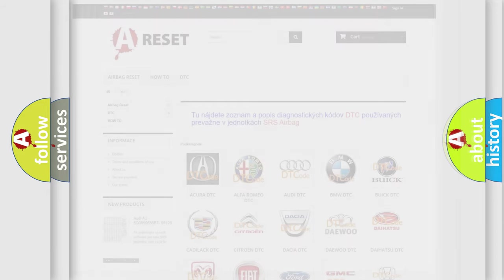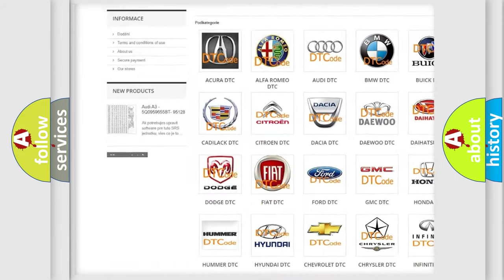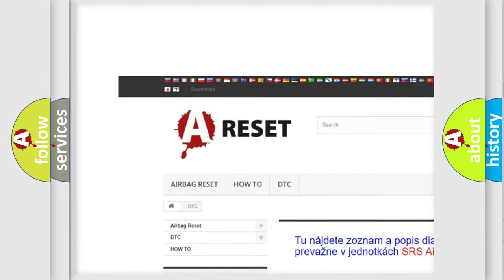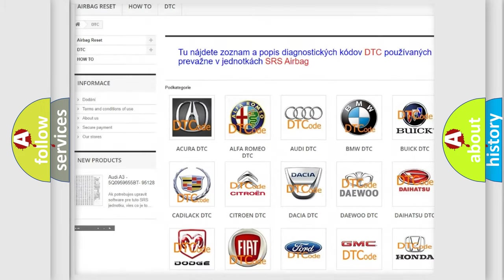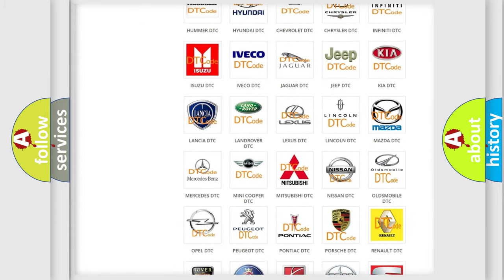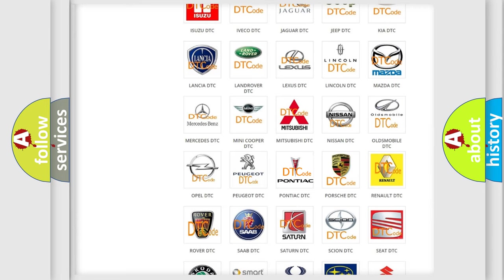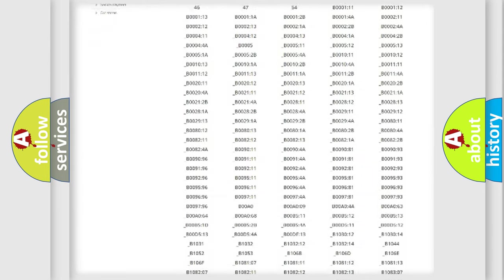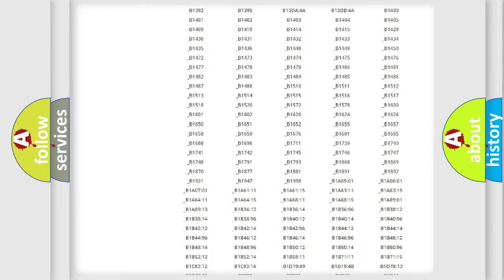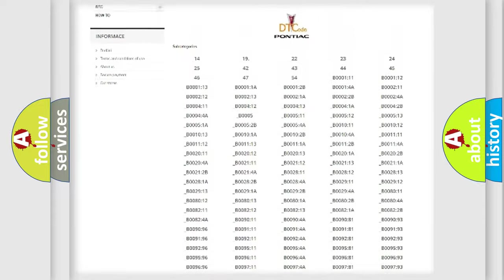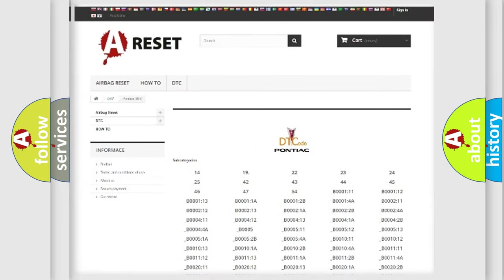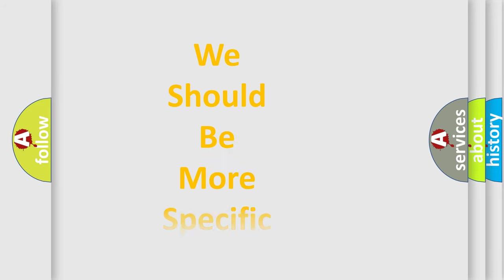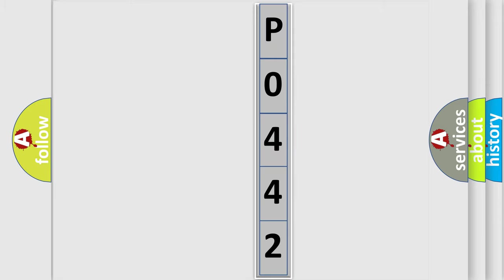Our website airbagreset.sk produces useful videos for you. You do not have to go through the OBD2 protocol anymore to know how to troubleshoot any car breakdown. You will find all the diagnostic codes that can be diagnosed in Pontiac vehicles, and many other useful things. The following demonstration will help you look into the world of software for car control units.